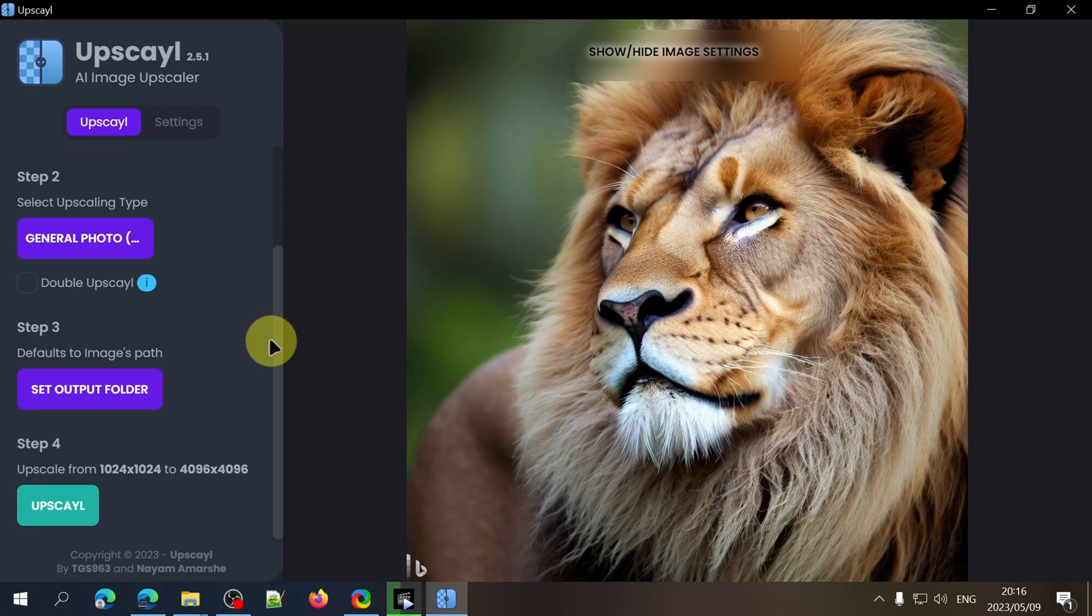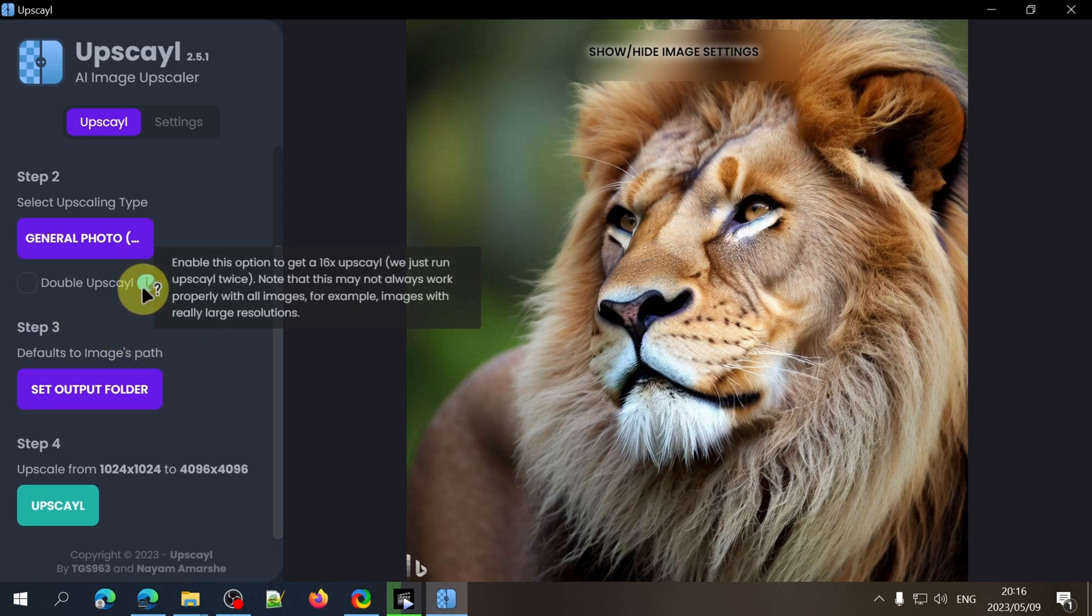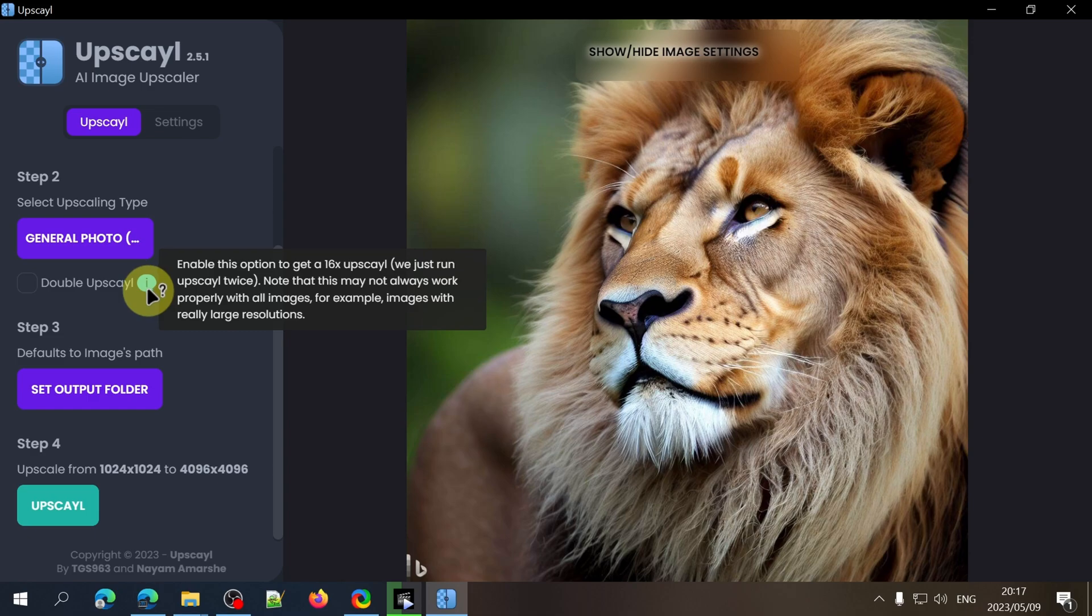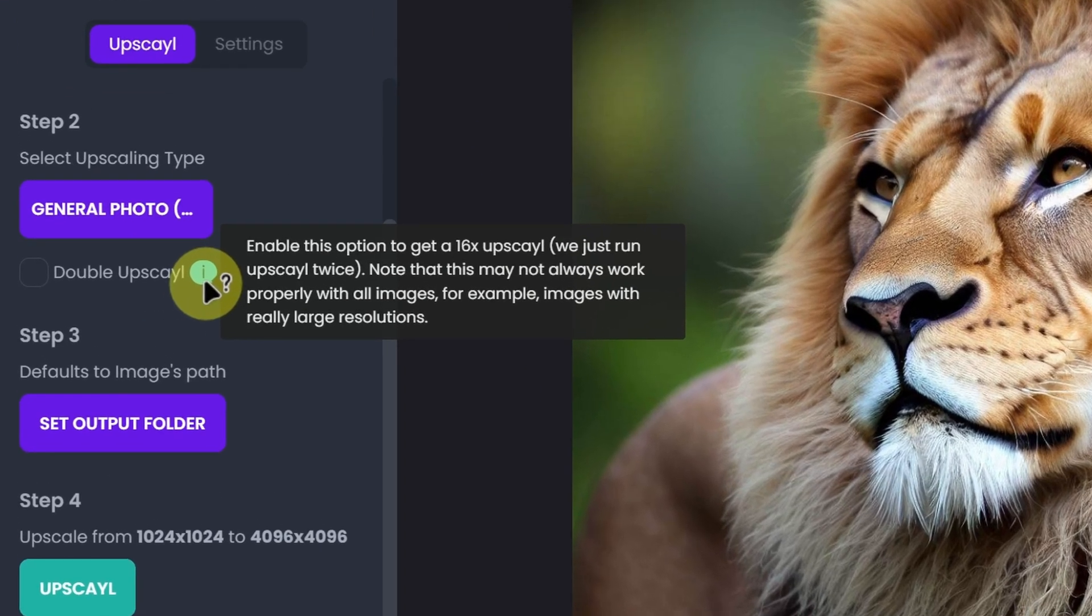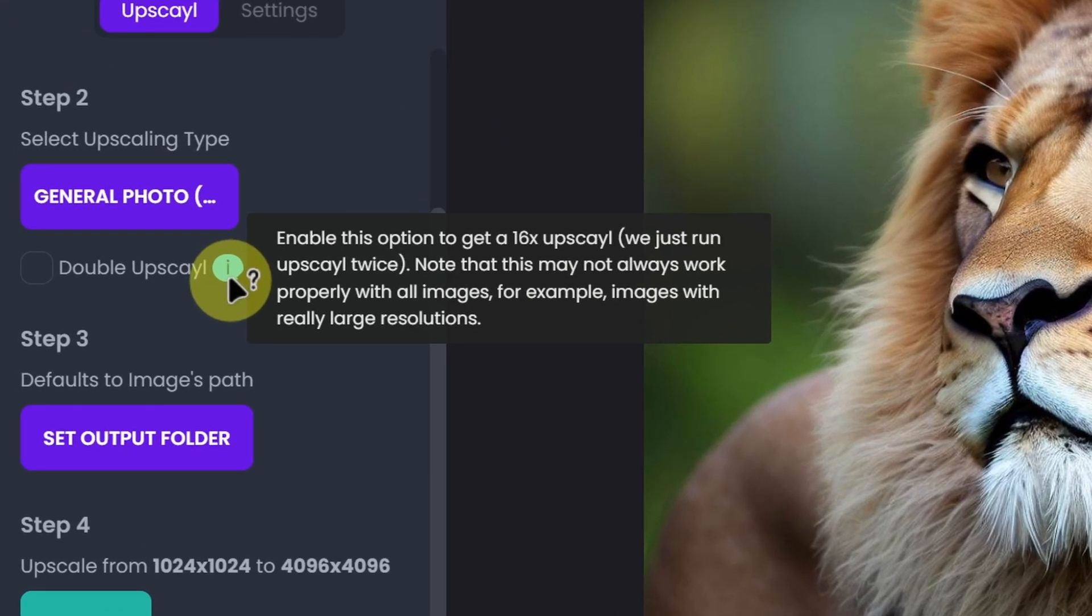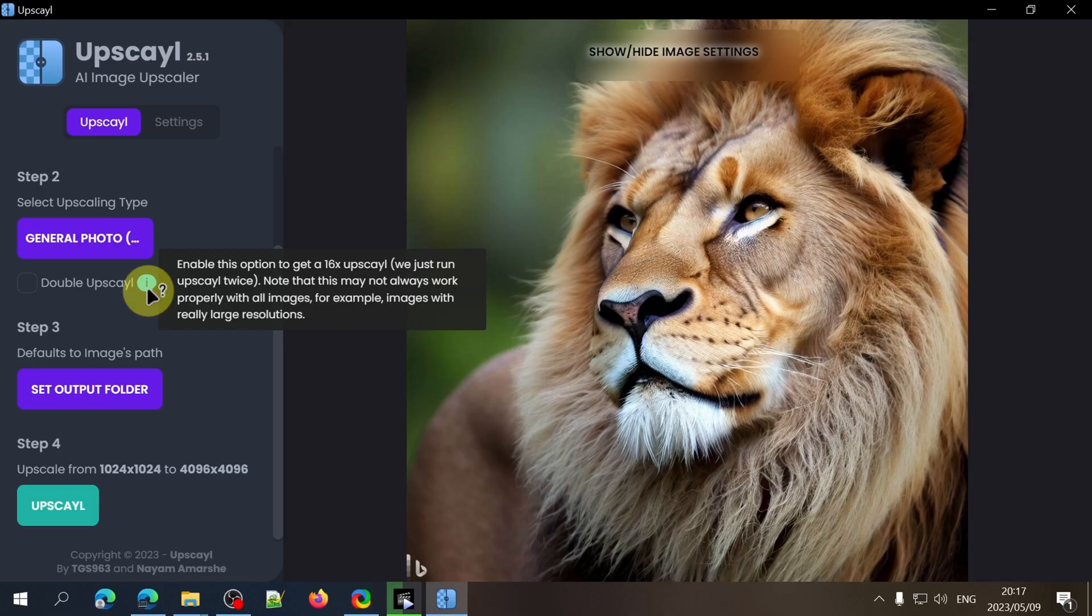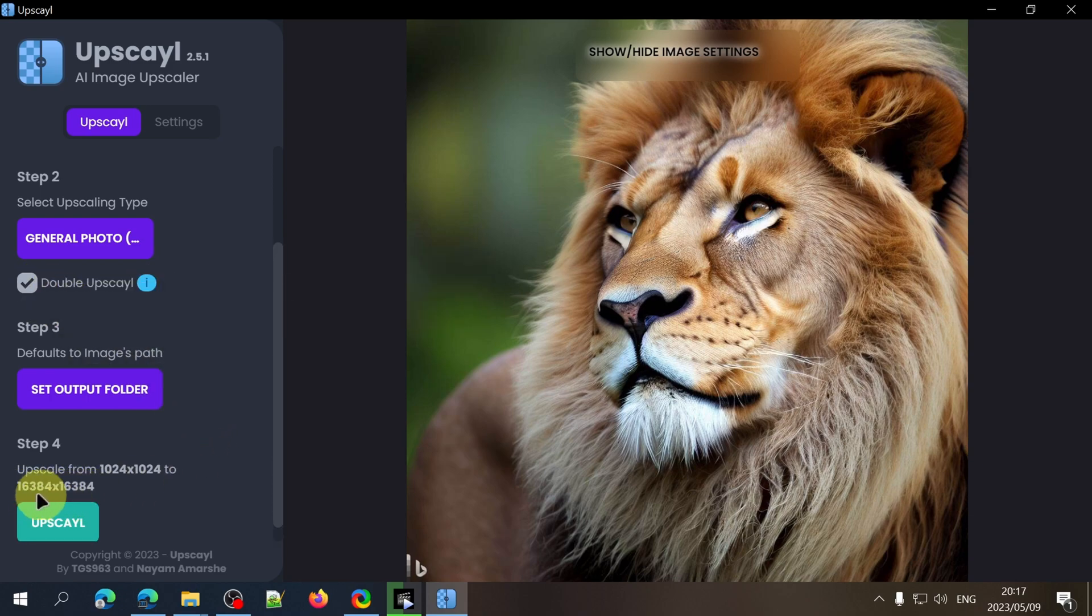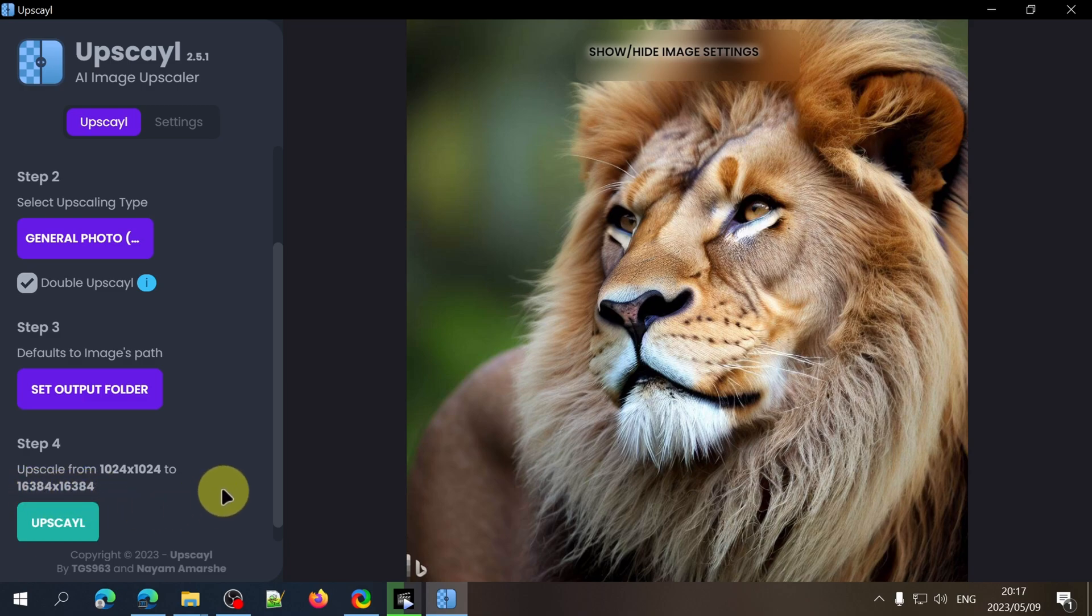After selecting the upscale type you can also choose to double upscale the image which will upscale it eight times and will also take a bit longer than the default which is four times. They do mention that the double upscale method won't work that well on high resolution images so it's best to use it with lower resolution images. If I select this double upscale option you'll notice the output resolution changes that's listed in step 4. So you can have a look at this to determine if the output resolution will work for you.